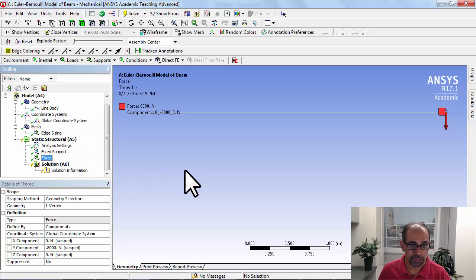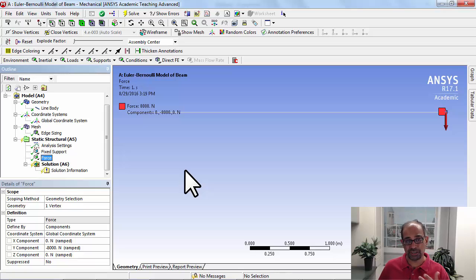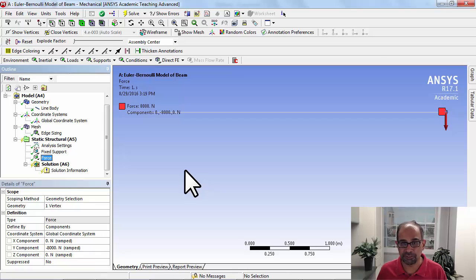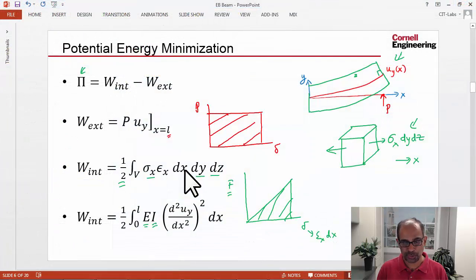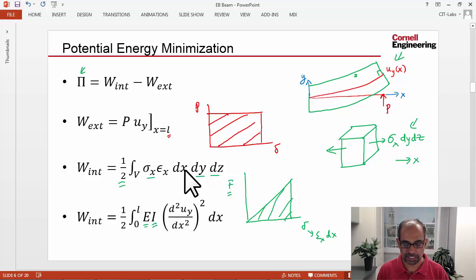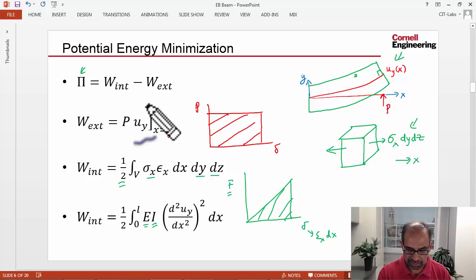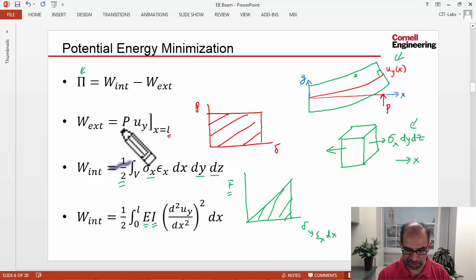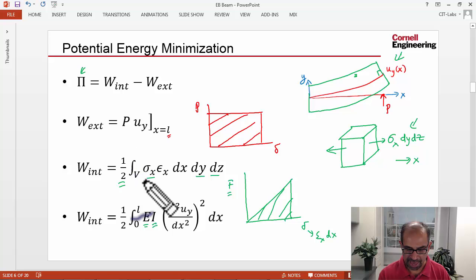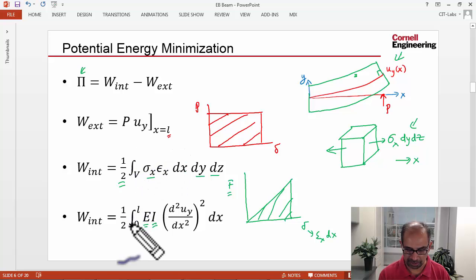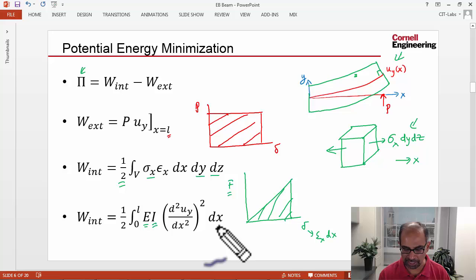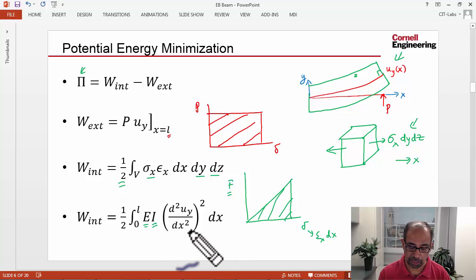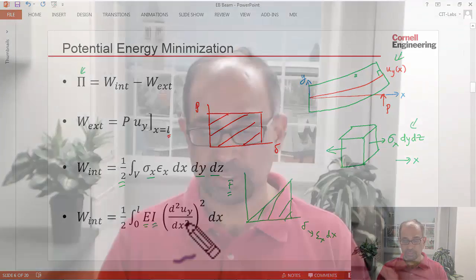That completes the definition of the boundary conditions. At this point, our mathematical model should be completely defined. If I go back to the PowerPoint slide on potential energy, we have specified P and this, and we have specified the location. For the work due to the internal forces, we have specified all of it. Everything that ANSYS needs to calculate the potential energy, we have specified. And we've also specified the additional displacement constraints.